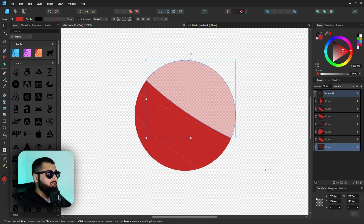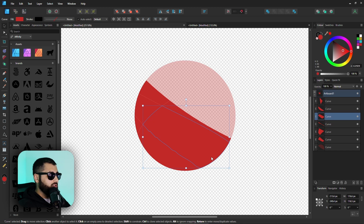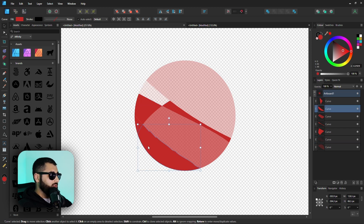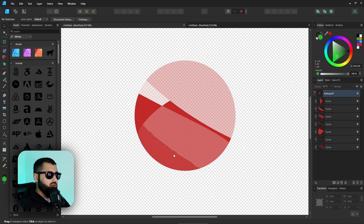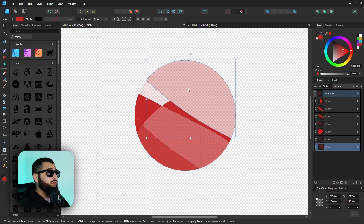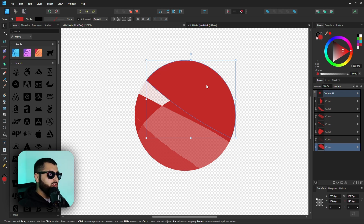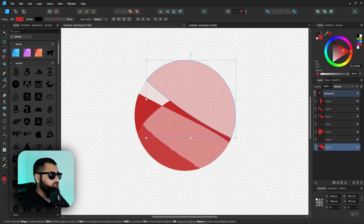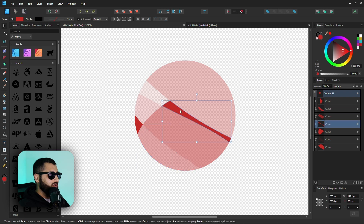Select a different part of the circle and hit seven for 70%, hit one for 10%, or nine for 90%. If we want to return something to 100% opacity, select it and hit zero. It just makes things a little bit easier — one hand on the mouse, one hand on the keyboard, and you can quickly change the opacities of multiple objects very efficiently.